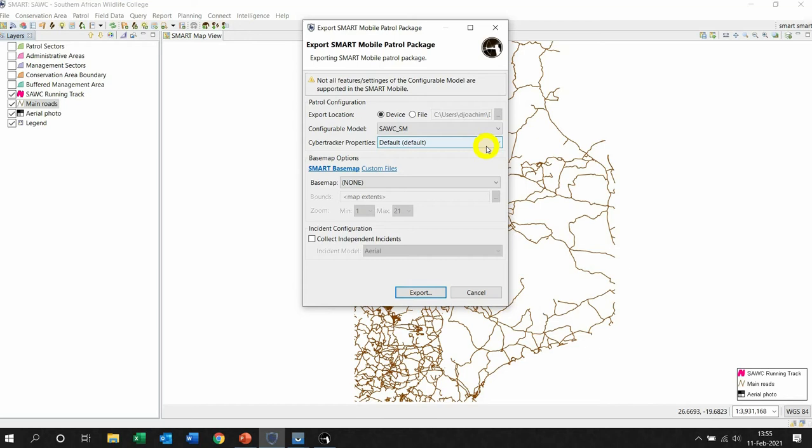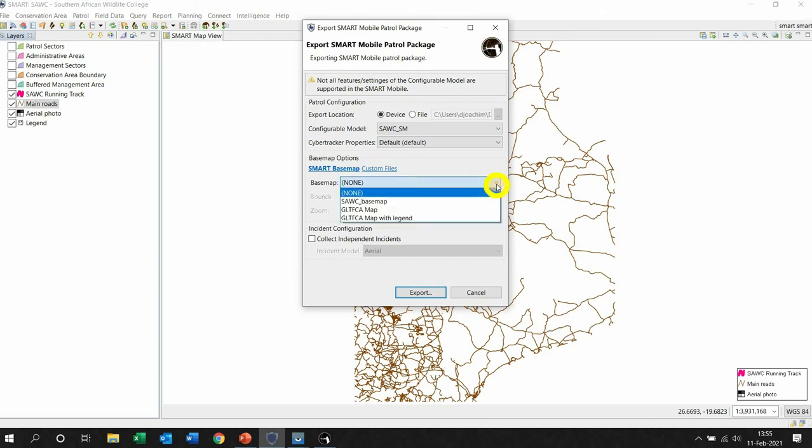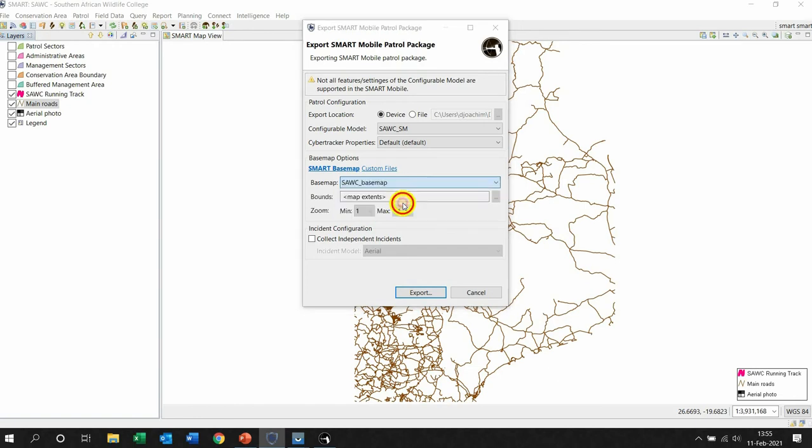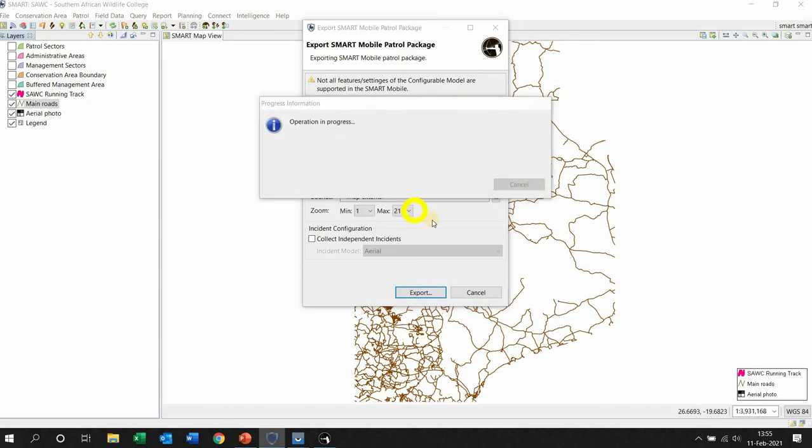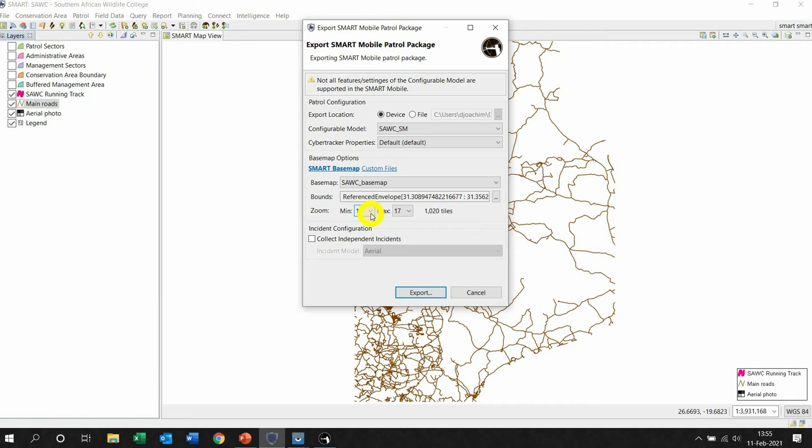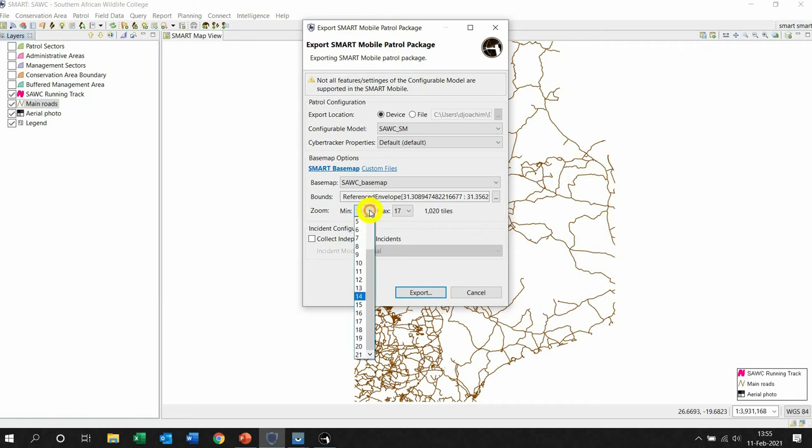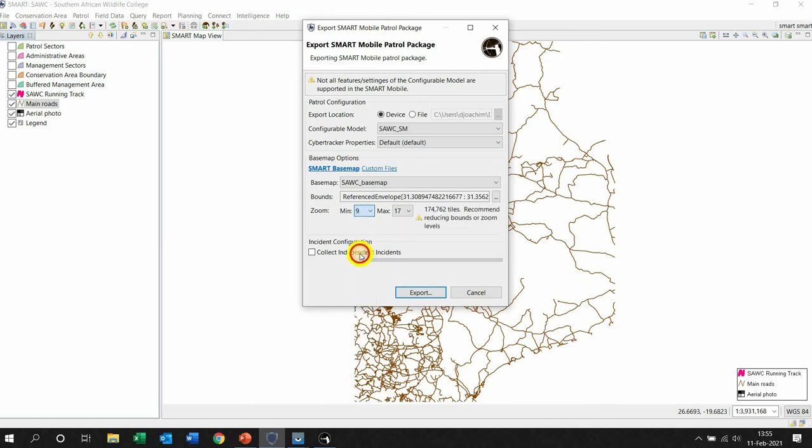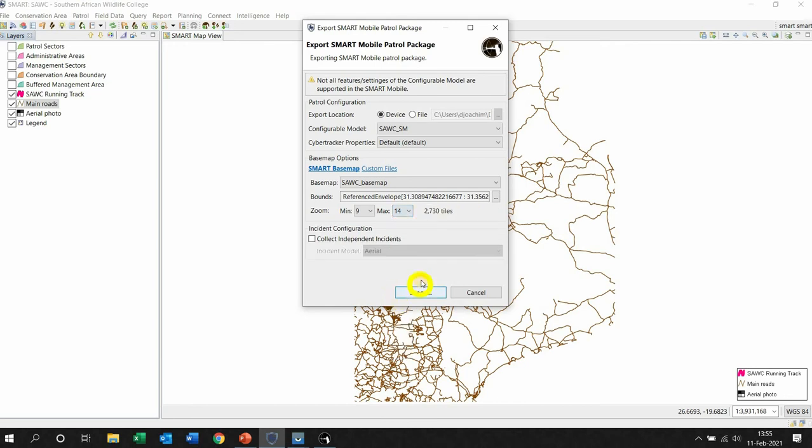Now we're going to also add a base map, so click this drop-down arrow and choose the SAWC base map. It's going to then choose the boundaries and the references and the zoom type. You're going to change it to what it looks like in the picture or in your manual. Left-click the drop-down arrow, choose 9, and left-click it. The max to 14.